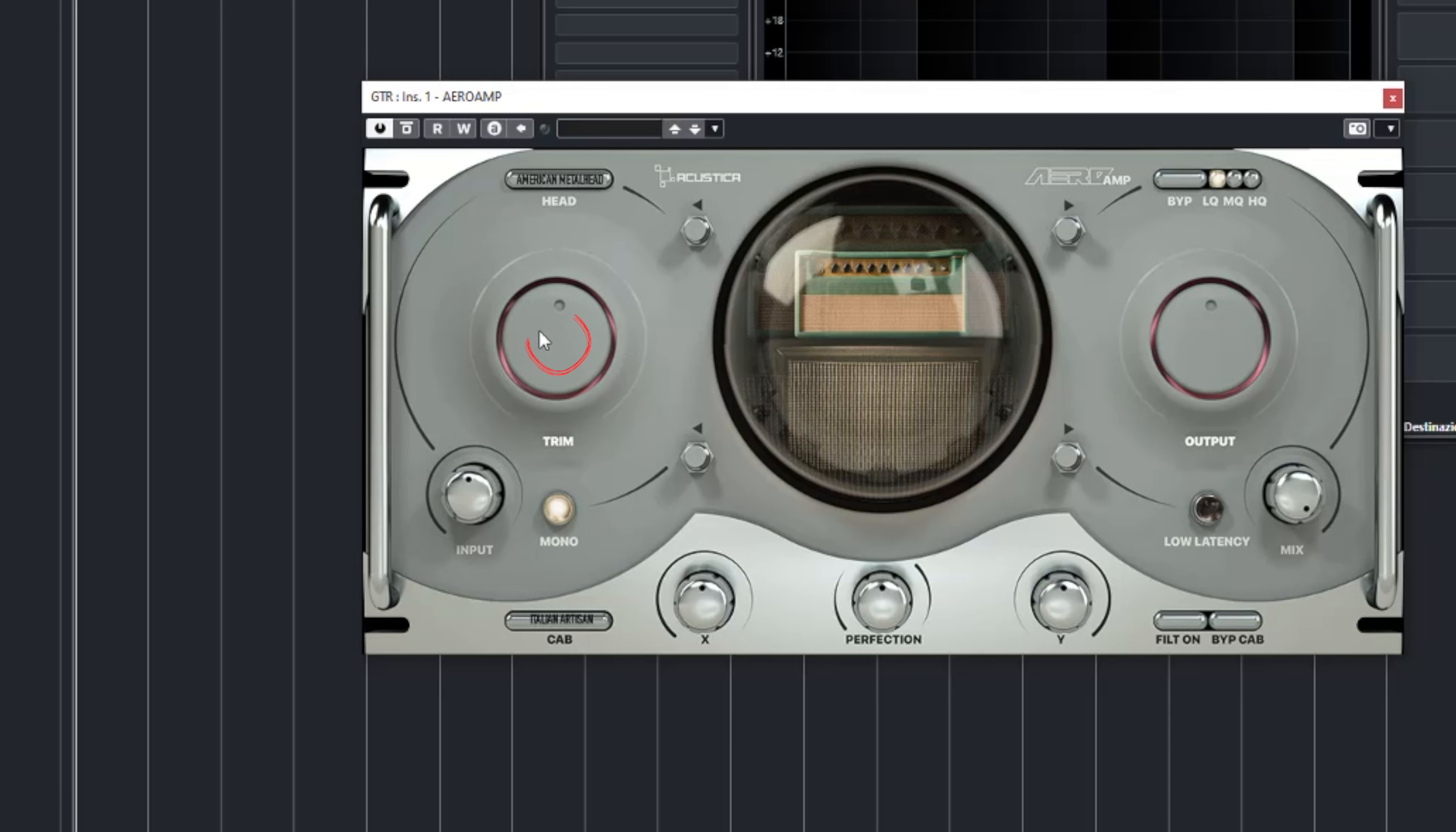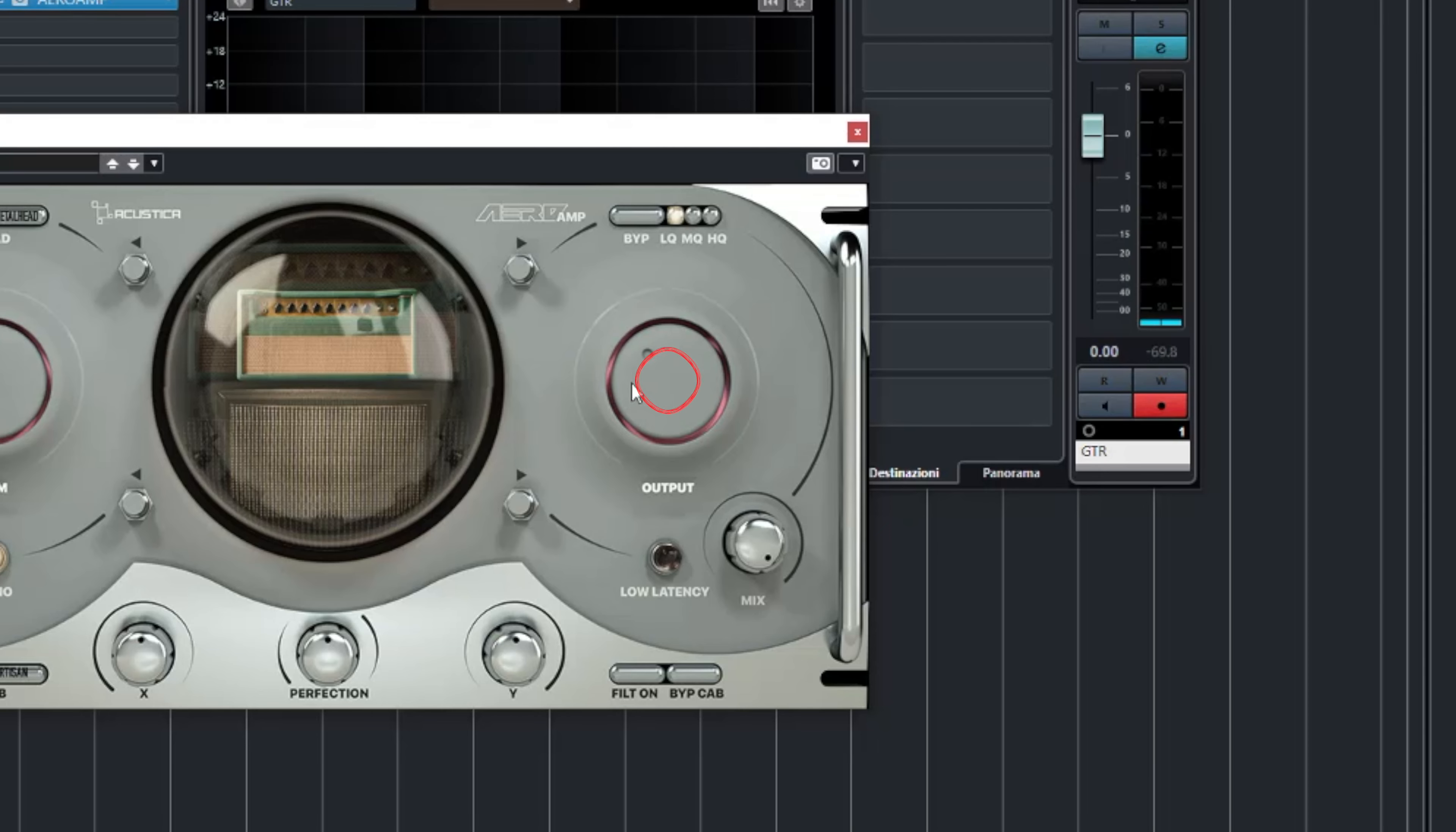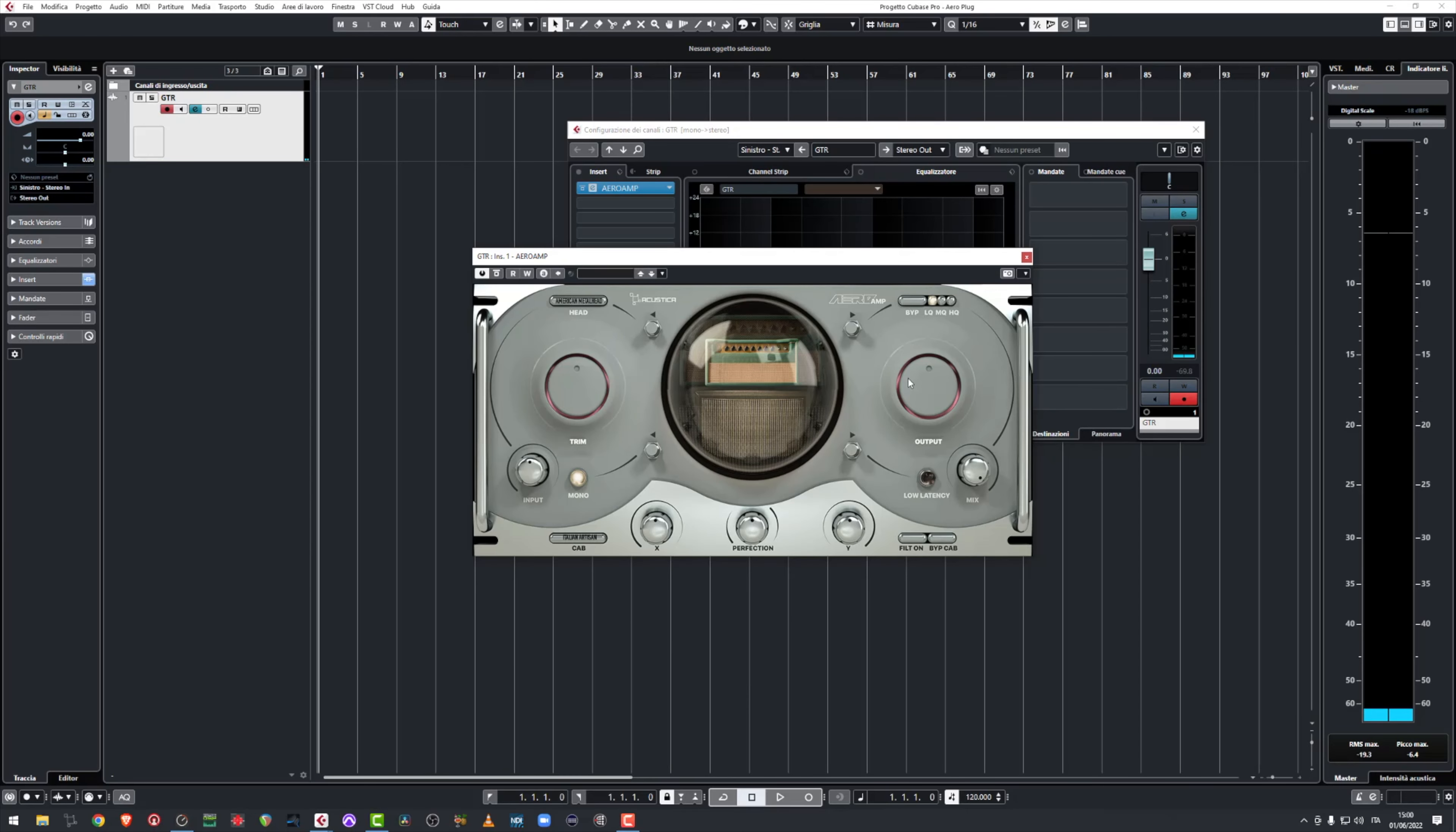This control over here called Trim is just like the gain of an amp and it works along with the other one over here on the right called Output so that you can compensate your volume in case you put too much gain. Which is never a problem I guess.